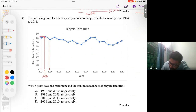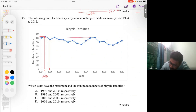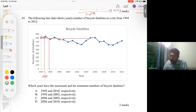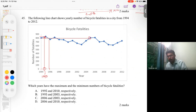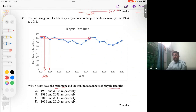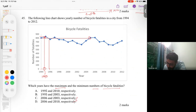The year 1995 shows a value of more than 1800, which is the highest point on the chart. Drawing a straight line from this point, all other values are lower. So 1995 is the maximum point showing the highest number of bicycle fatalities. Using the option test, we can eliminate options that don't include 1995 as the maximum.